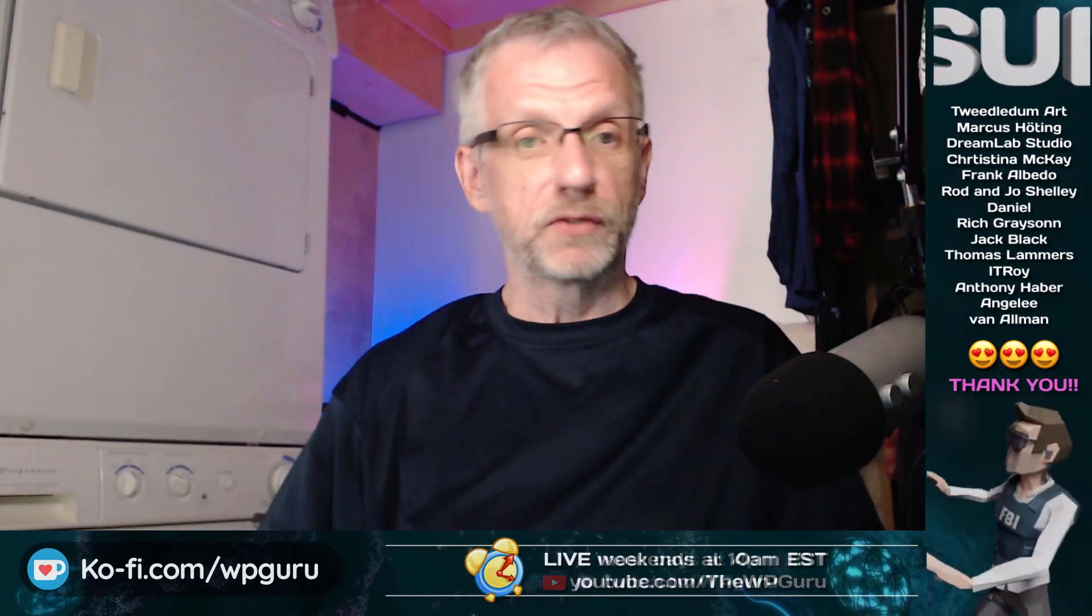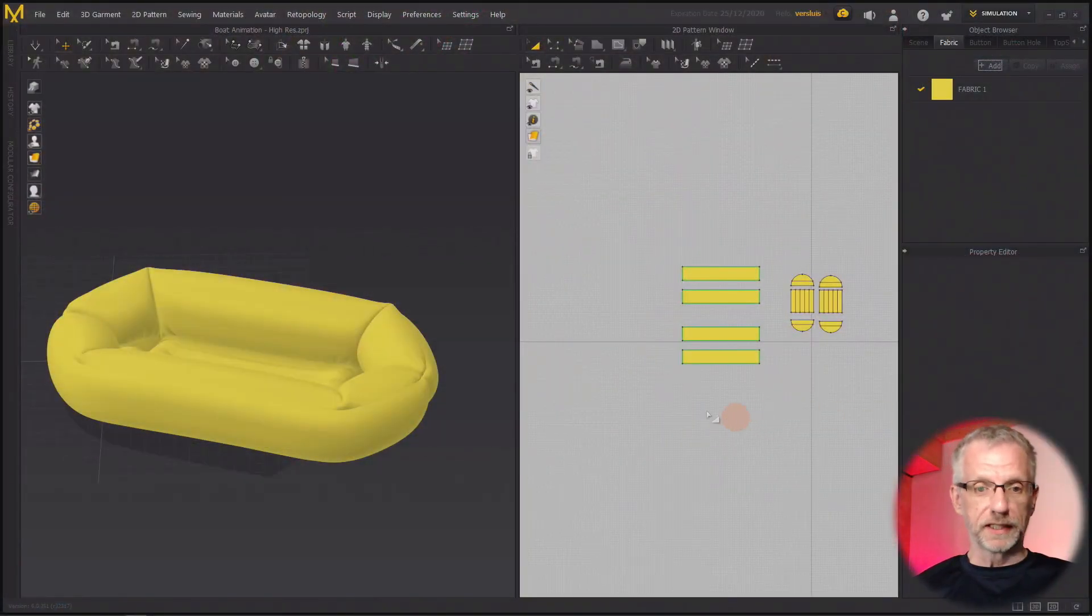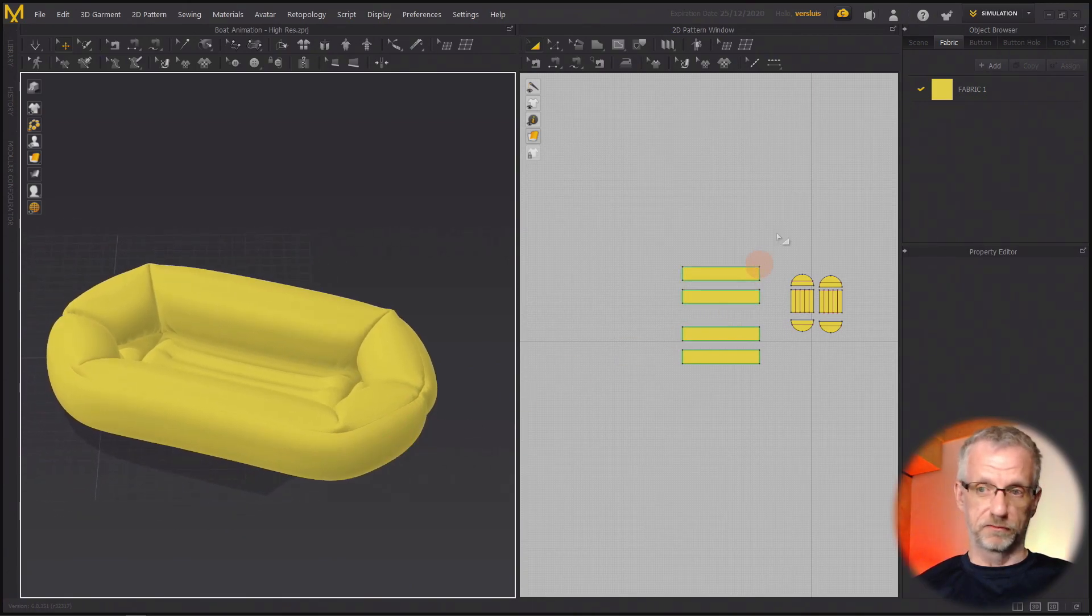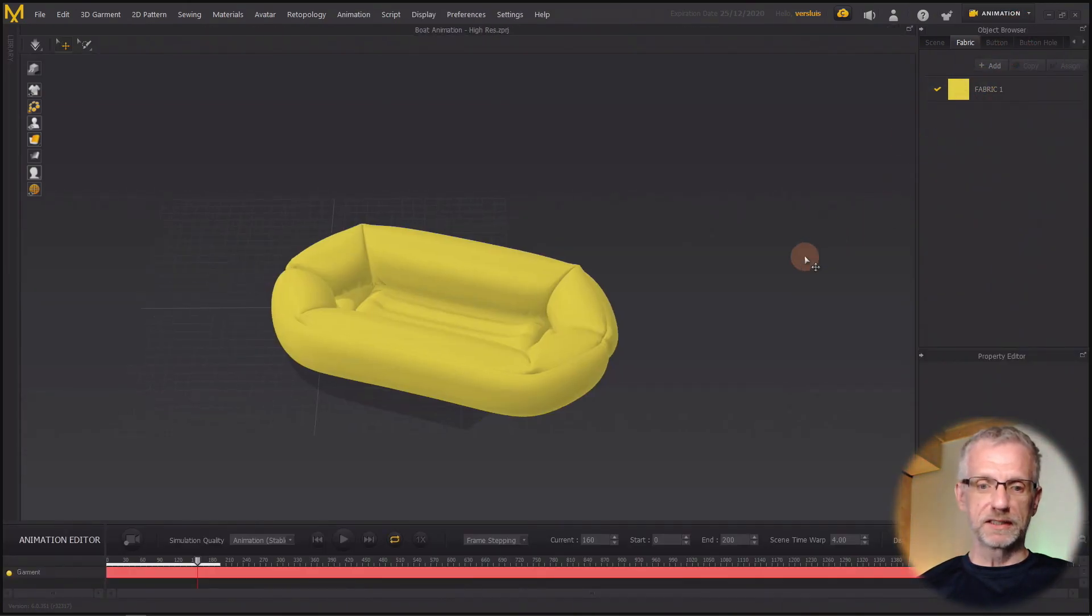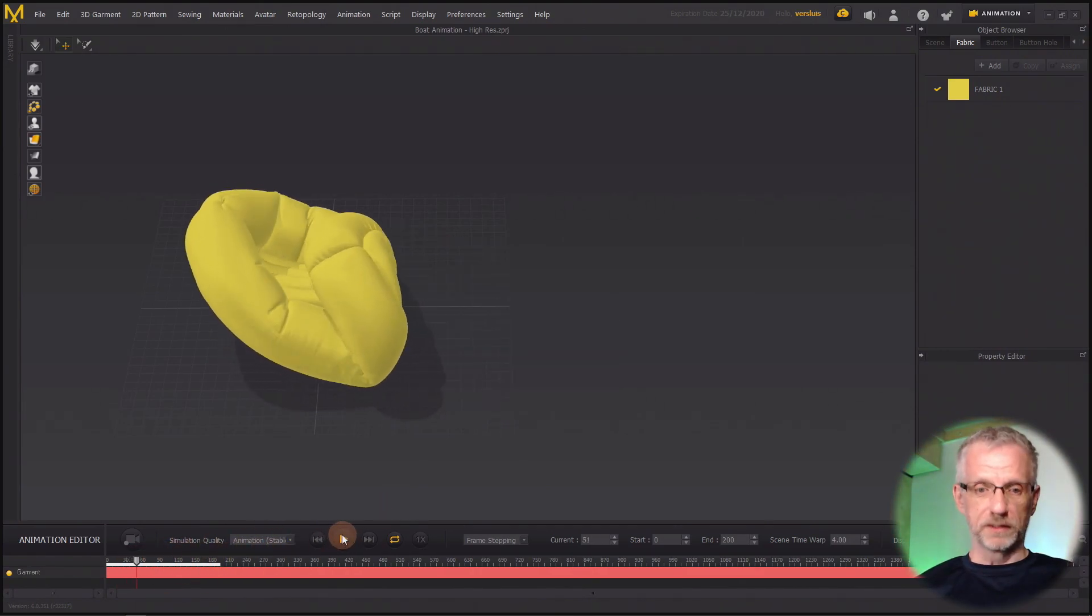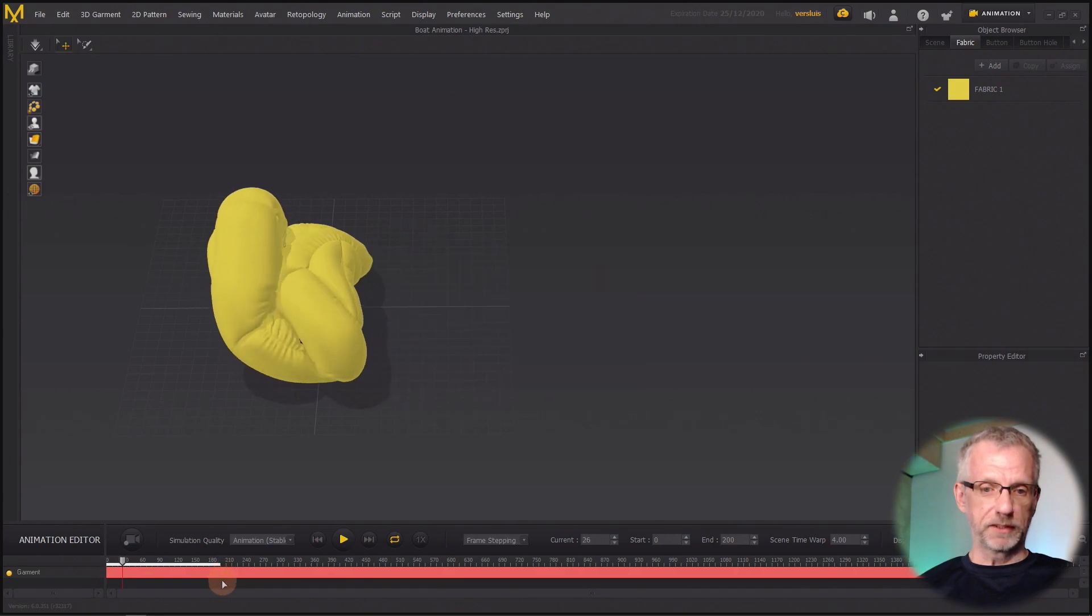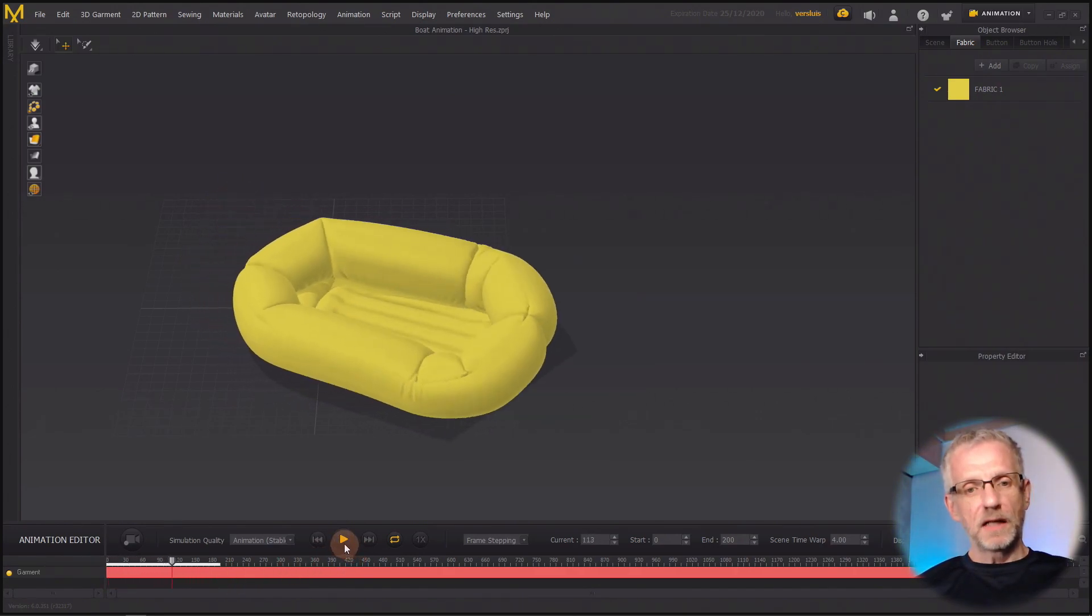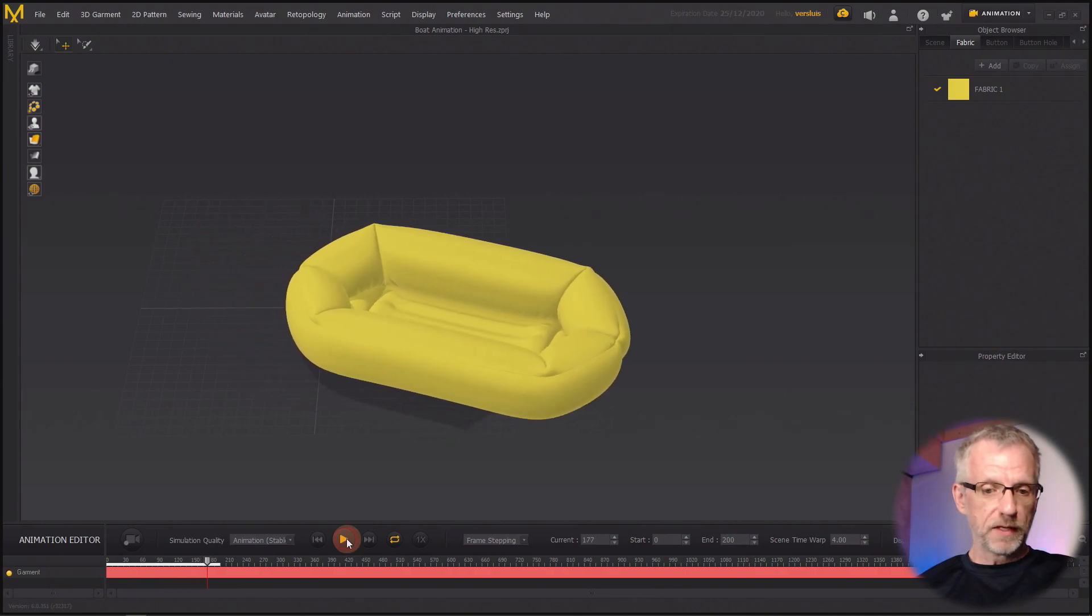Marvelous Designer can export that, and I'm going to show you how to do that with a little example that I've built here in a recent stream. This is a little rubber boat that I've made out of pieces of fabric. And if I head over to my animations tab, you can see that I've animated this being deflated over the course of say 200 frames here.